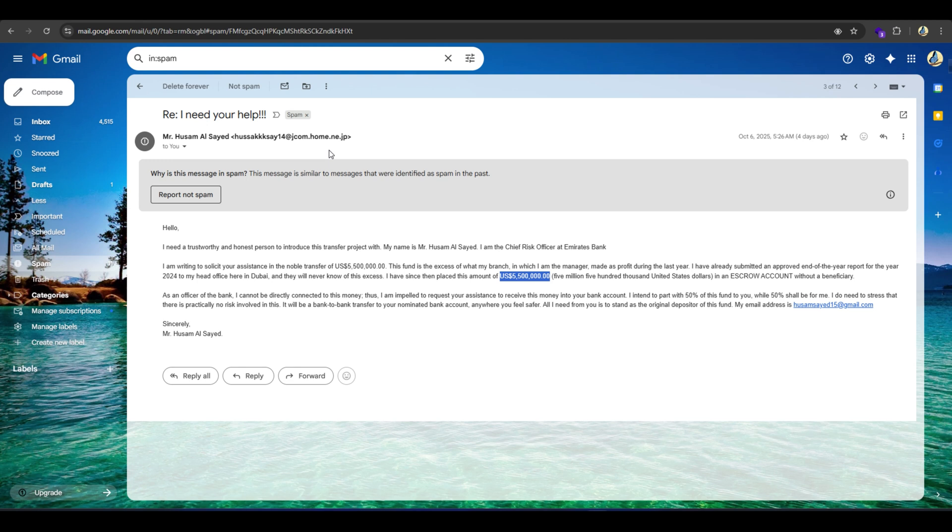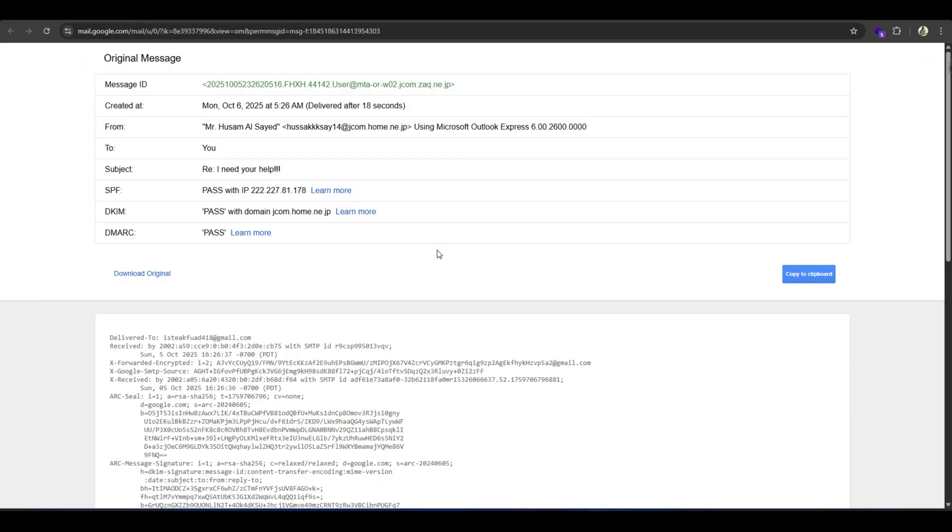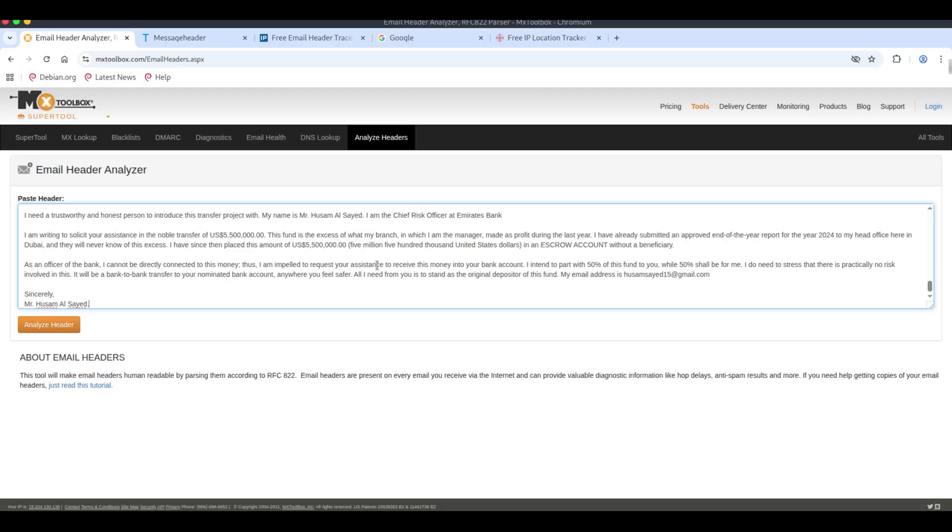In this video, we'll trace the email's header and IP to show where it really came from and I'll explain how to report it safely. As before, click the three dots next to the email, choose show original to open the full header, then highlight and copy the header to your clipboard. We'll use it for tracing the source.